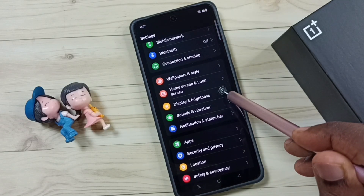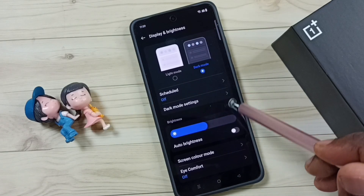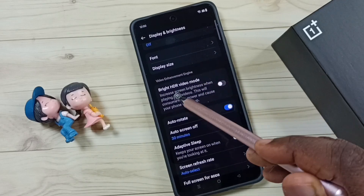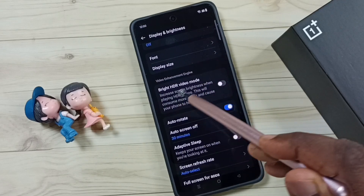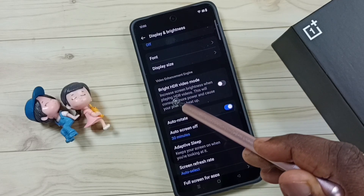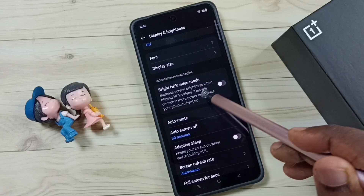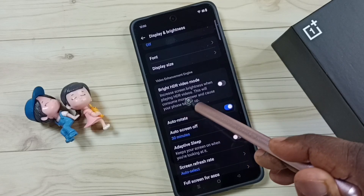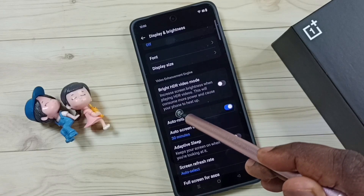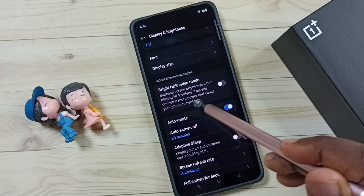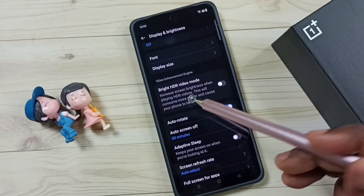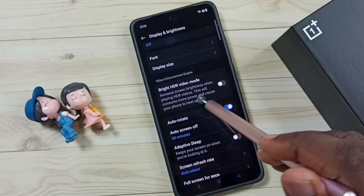Go to Display and Brightness, then scroll down. Here we can see Bright HDR Video mode, which increases screen brightness when playing HDR videos. Note that this will consume more power and cause your phone to heat up.